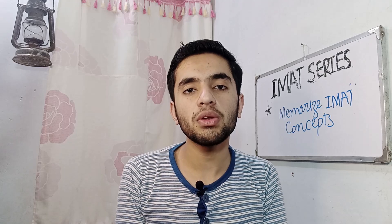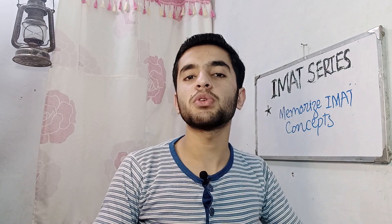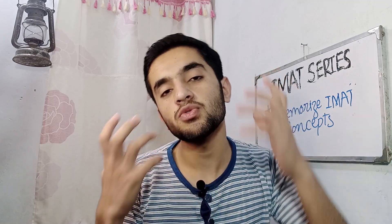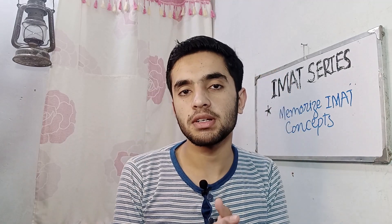If you are new here, my name is Sami. I am a student currently preparing for IMAT. On this channel, we explore strategies and tools that help students to become more productive in their studies.